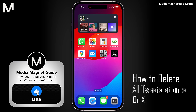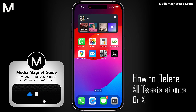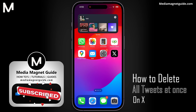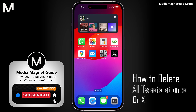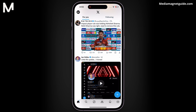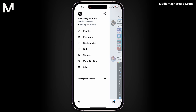I'd like to invite you to hit that like button if you're excited to learn how to delete all tweets at once on X, and share your thoughts in the comments below. Your feedback helps us create better content for you.